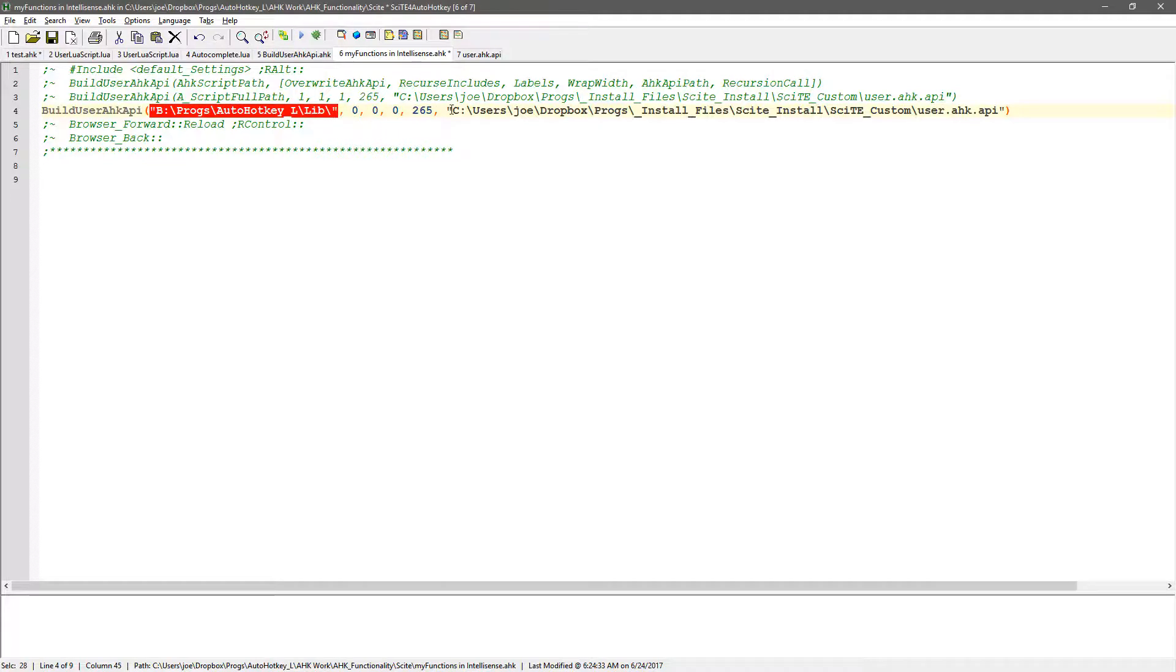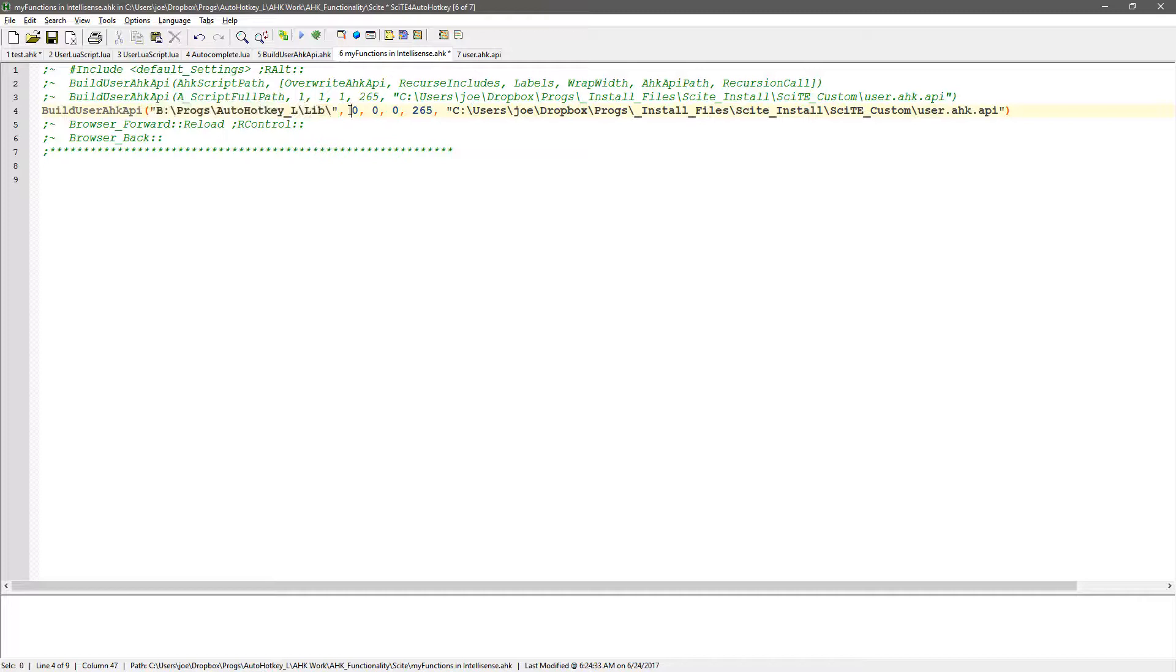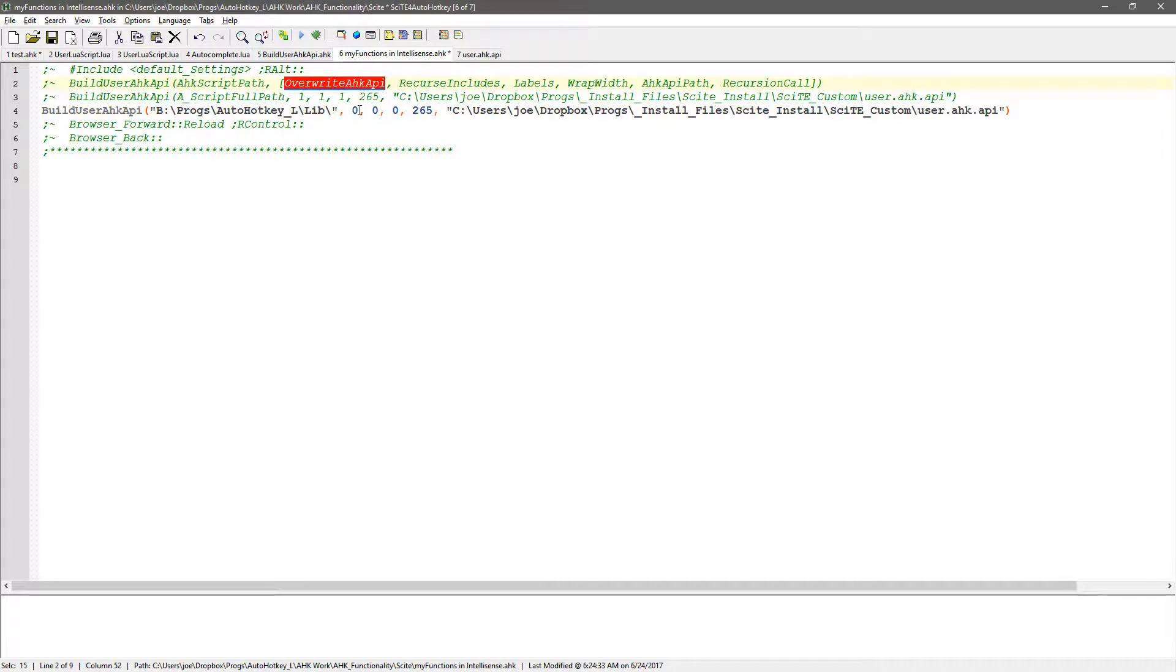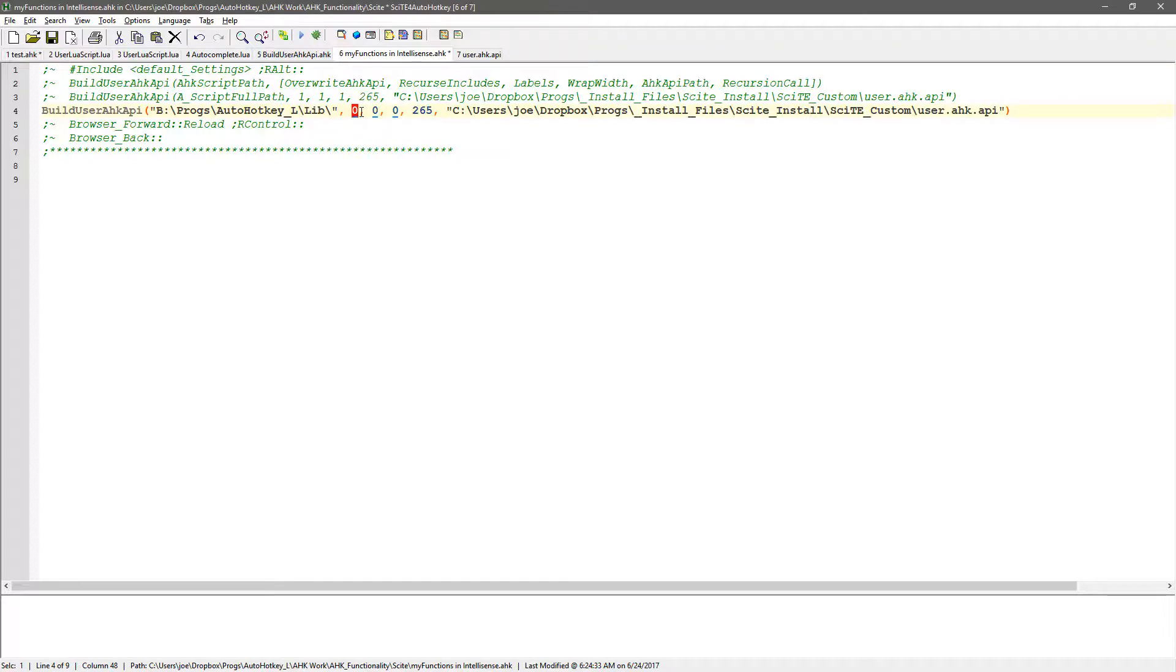And this is where you pass it some parameters. The first one, and I put it right up here in this example here, so you can overwrite the given file or not. One will overwrite. Zero is no. And because I was appending to it, I didn't want to overwrite the initial file each time.